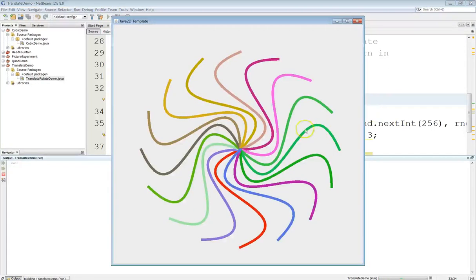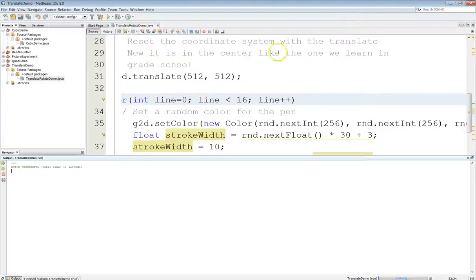Now you can see that each one is exactly the same but it's just rotated. And that's how the rotation works. There are some other transforms that we'll do in later videos.